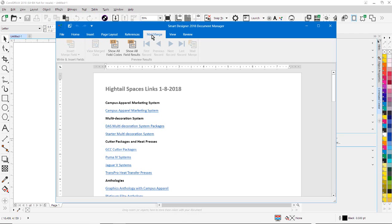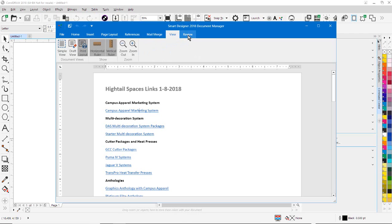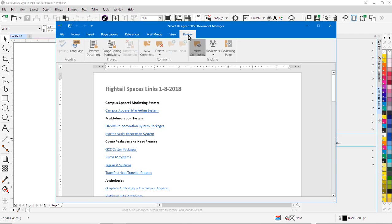There's a very powerful mail merge function. You can do reviewing of documents, including commenting. So this is a very nice alternative to Microsoft Word. It is a very powerful word processing program.